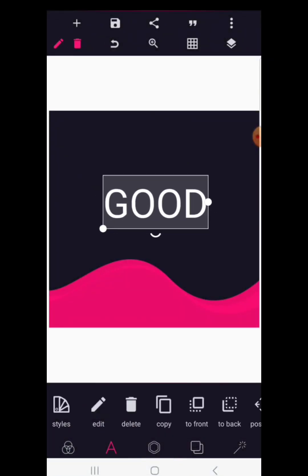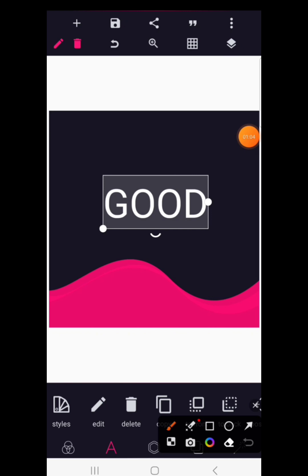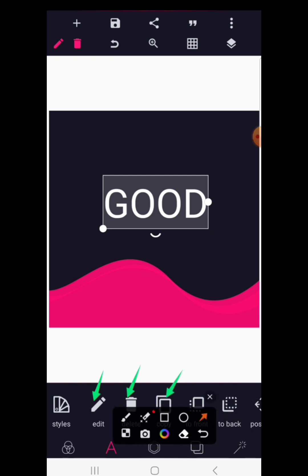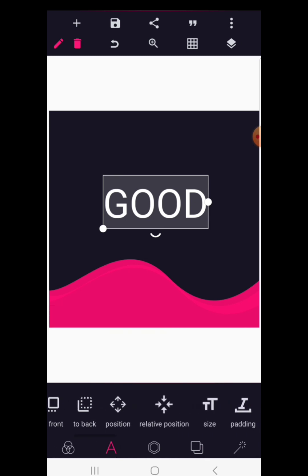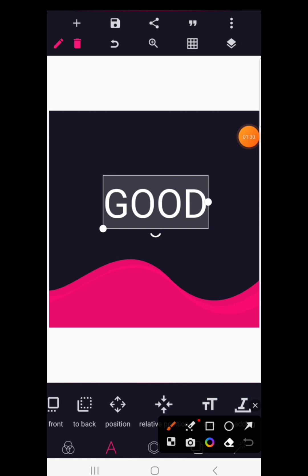This button is to edit the text if you want to edit it again. This one is to delete it, this is to copy it, and this is to send the text to the front — this applies when you have other elements in the design and you want the text to be at the front. This other option is to send it to the back of every other element in your design.